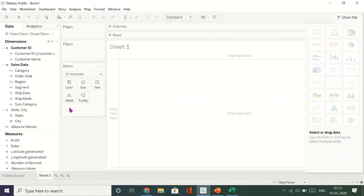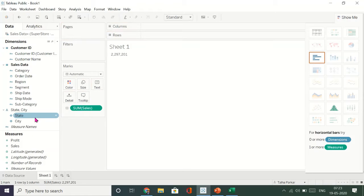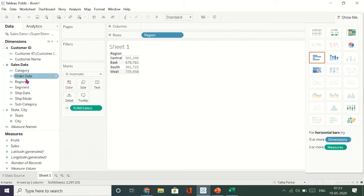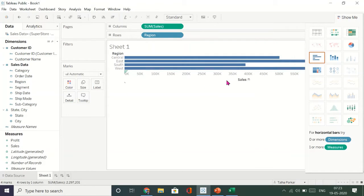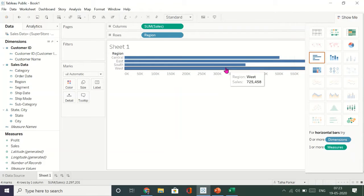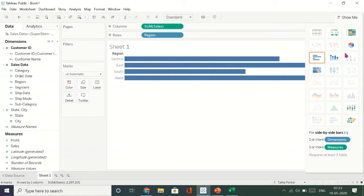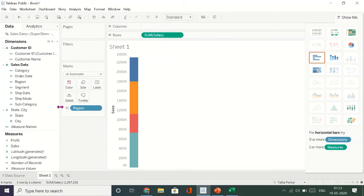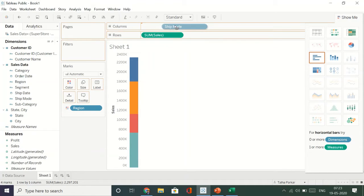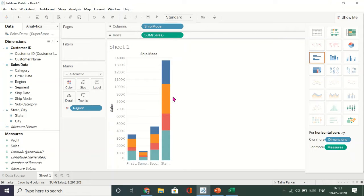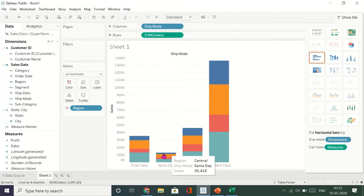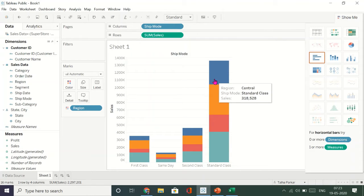Let's start with something simple. I'll take my Sales and put my Region in rows to create a bar chart — horizontal bars. I could also have a stacked bar. You can see the four regions and the total sales for each region. You can also add Ship Mode, so for the four ship modes you see that the four regions have different amounts of sales.